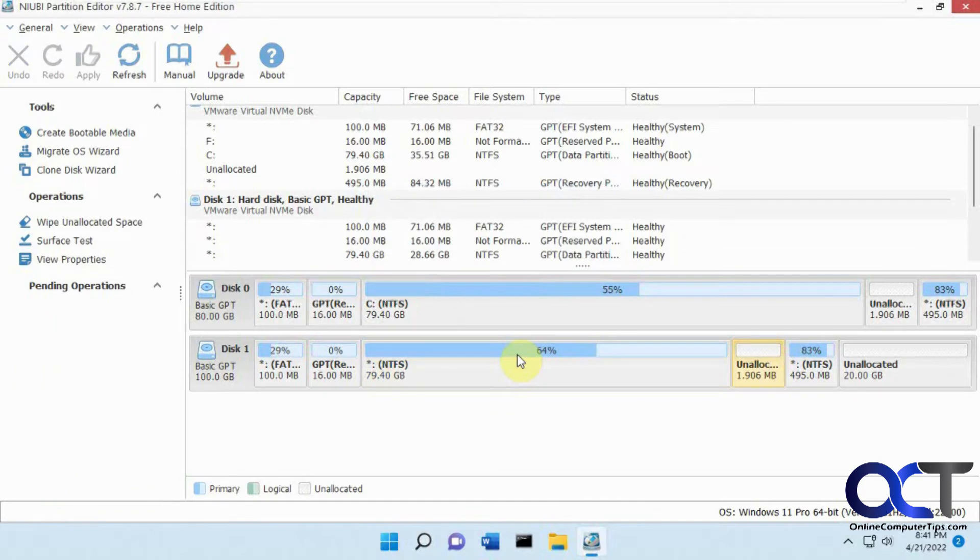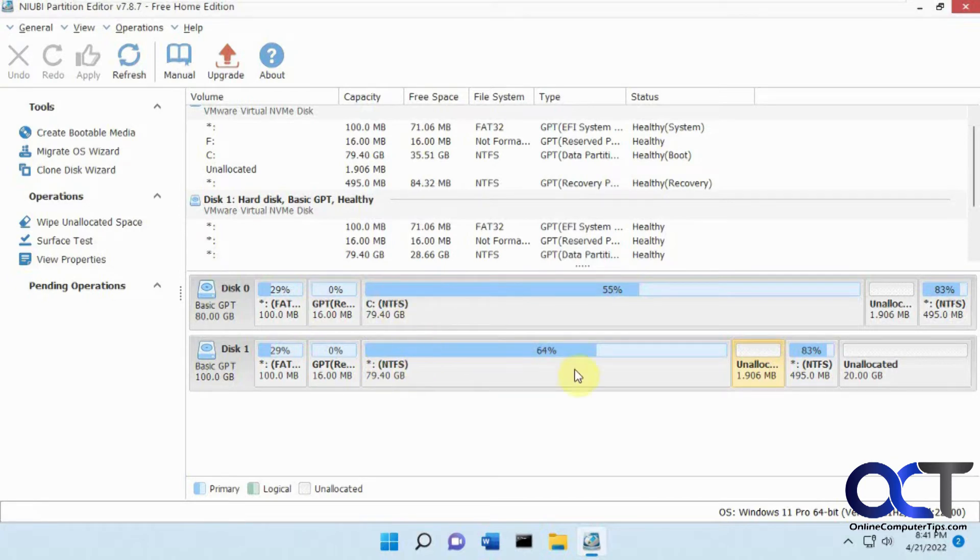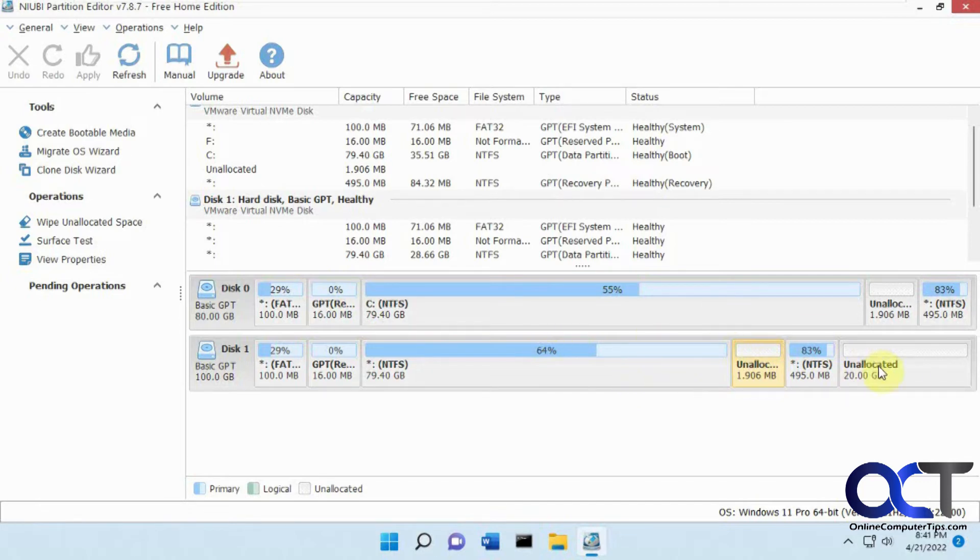Everything's done. So everything looks about the same here. We got the 80 gig main partition here. This was an 80 gig total. This was a 100 gig total, I believe. So now we have 20 gigs unallocated. So it looks like it just took the 80 and left the 20 unallocated.